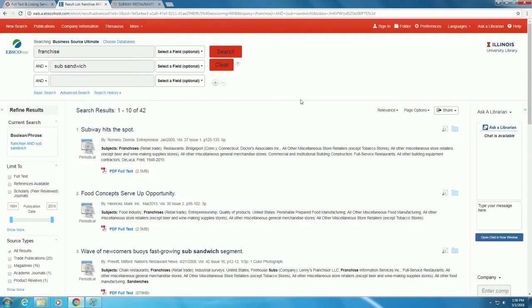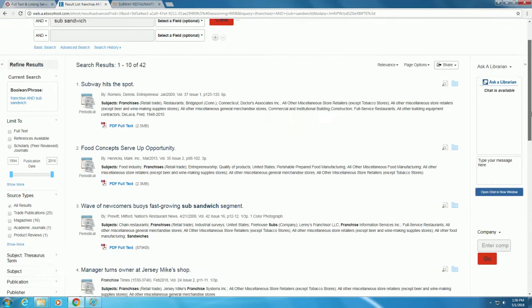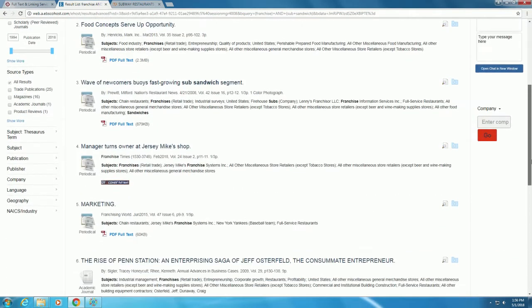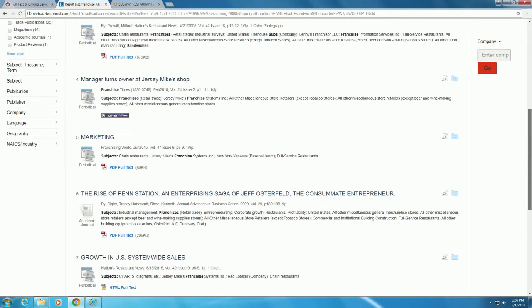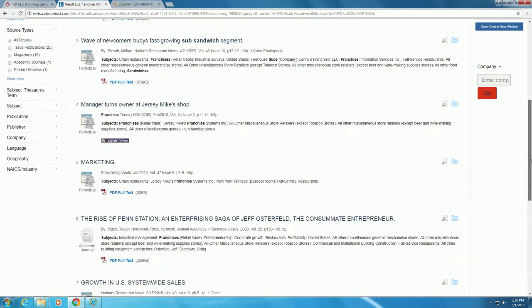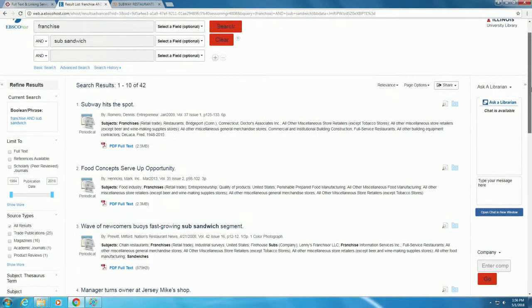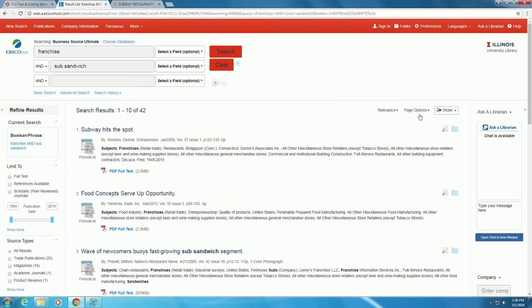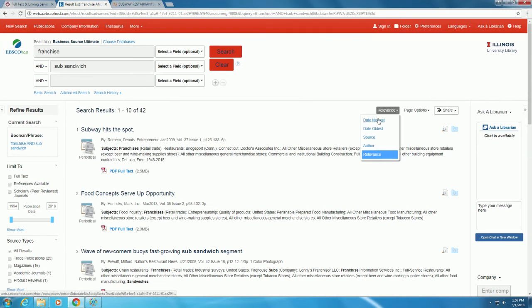Scrolling through our search results, we can find recent news on sub-sandwich franchises. If you would like to sort the results by the newest date, click on Relevance on the right and select Date Newest.